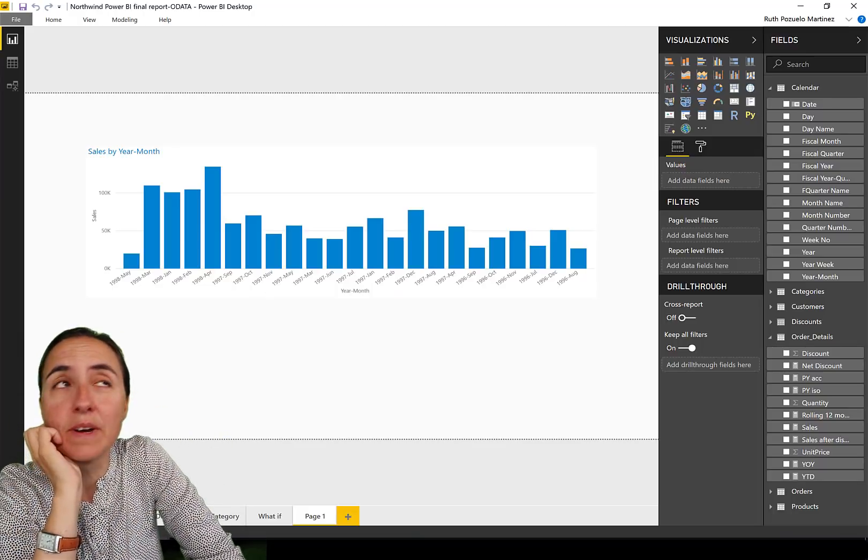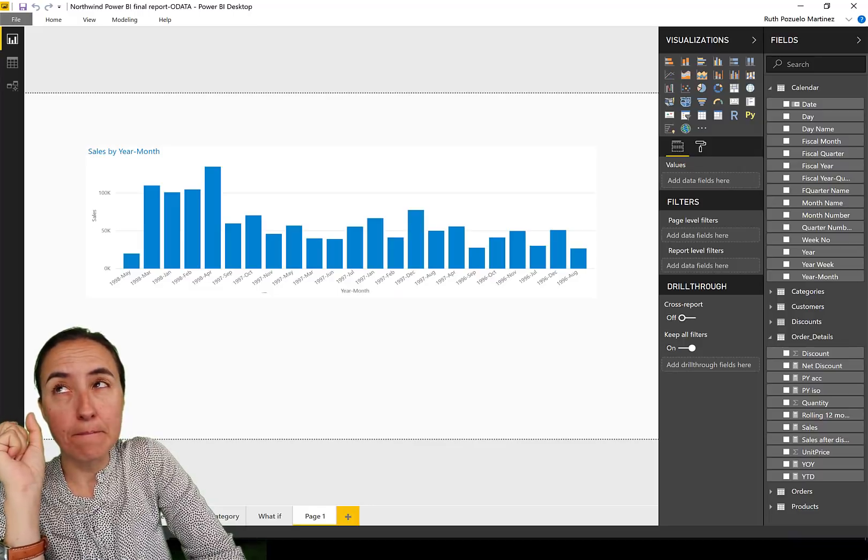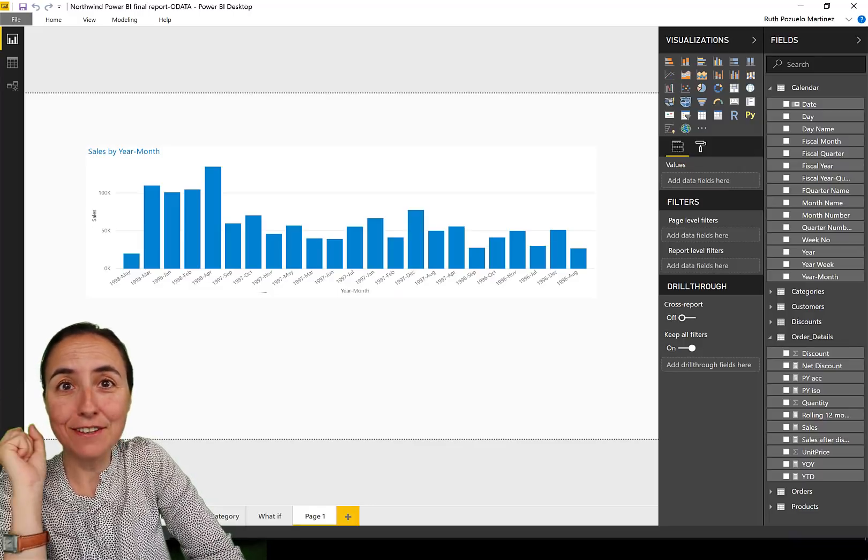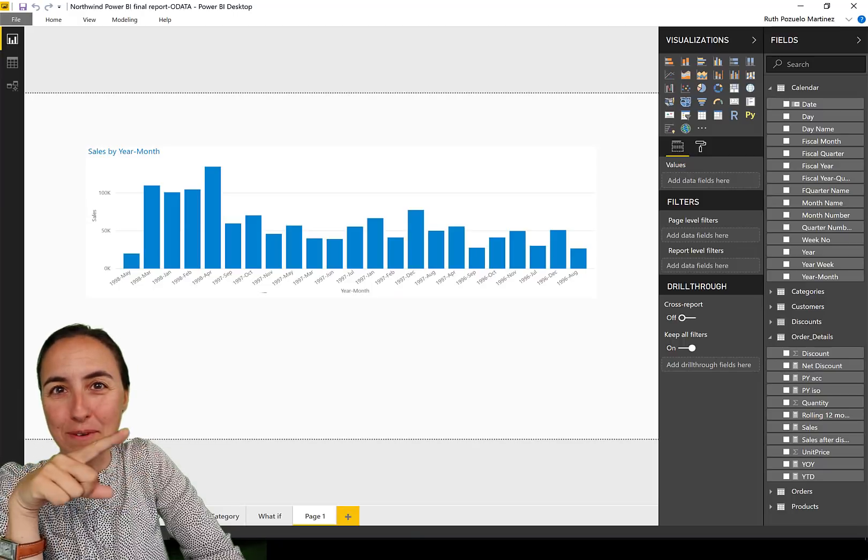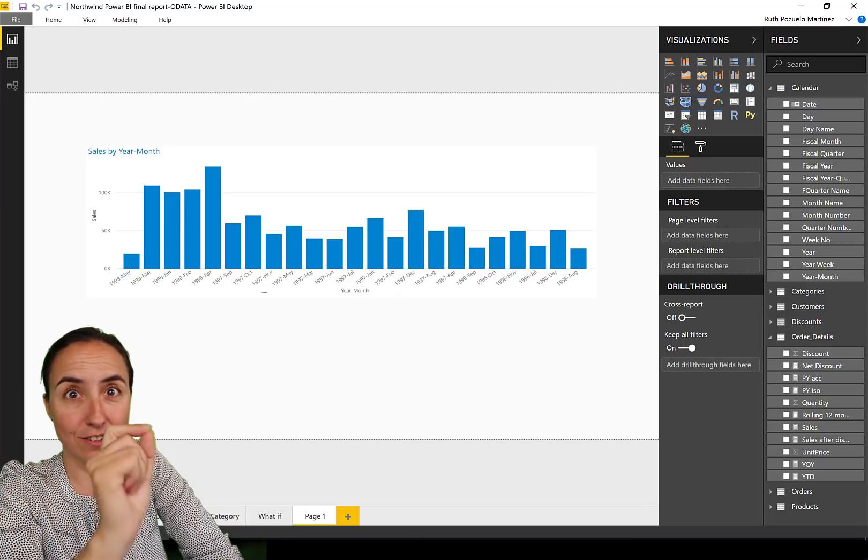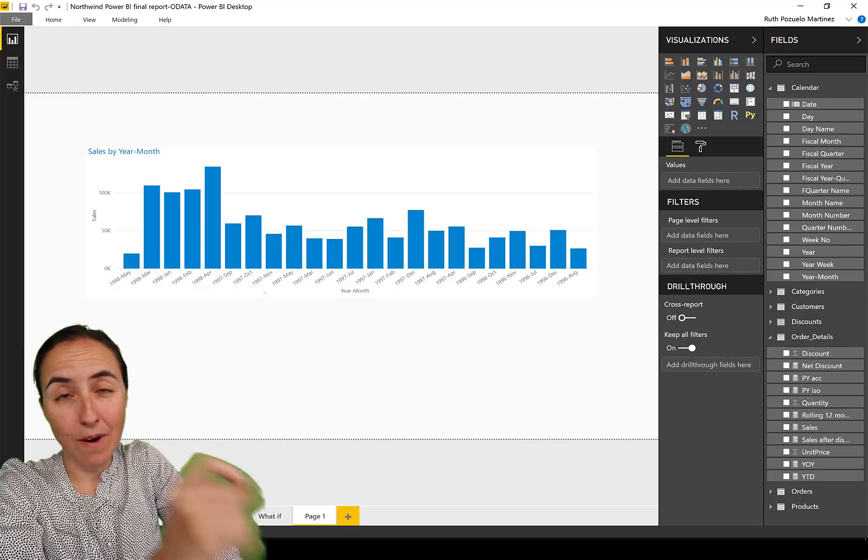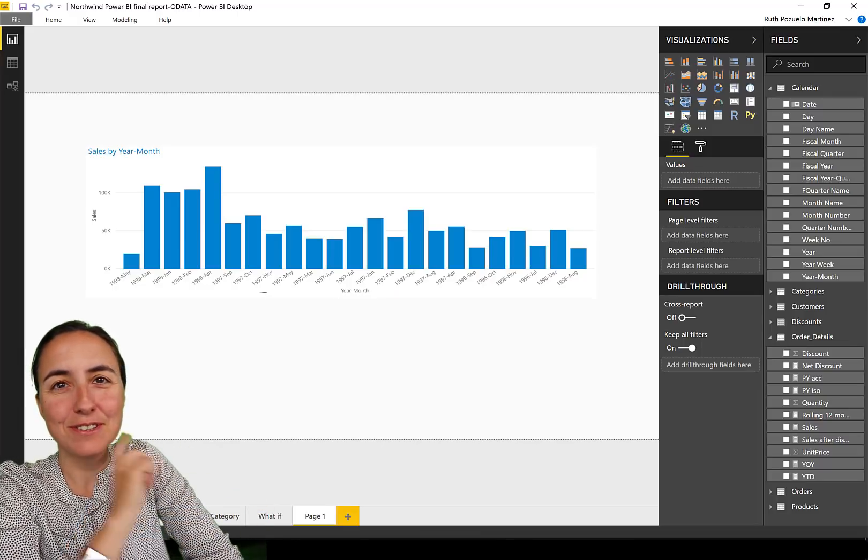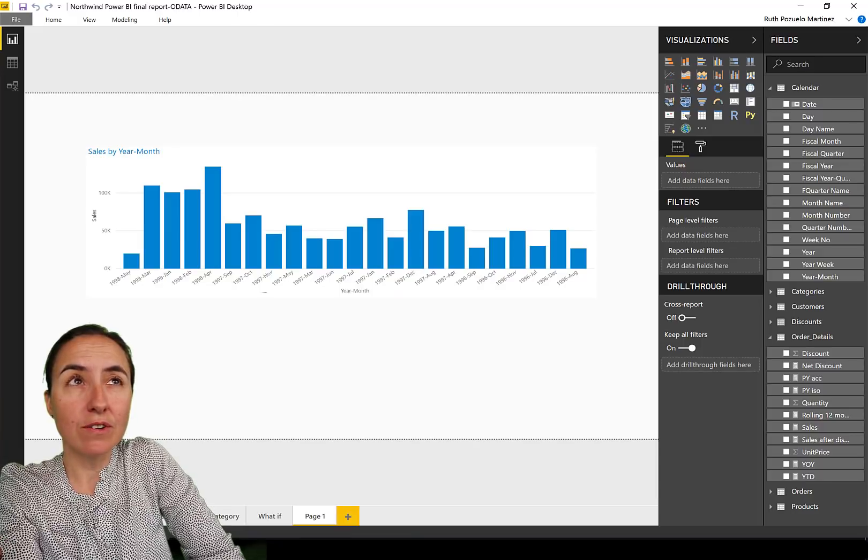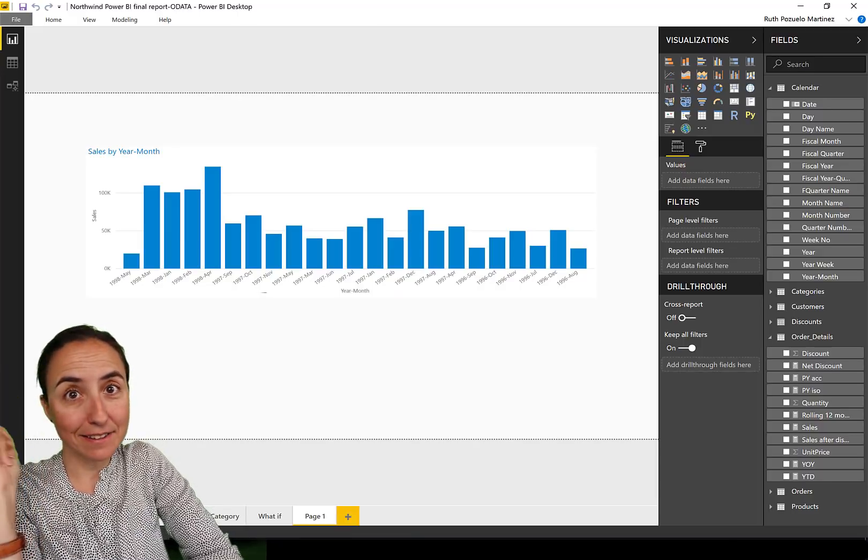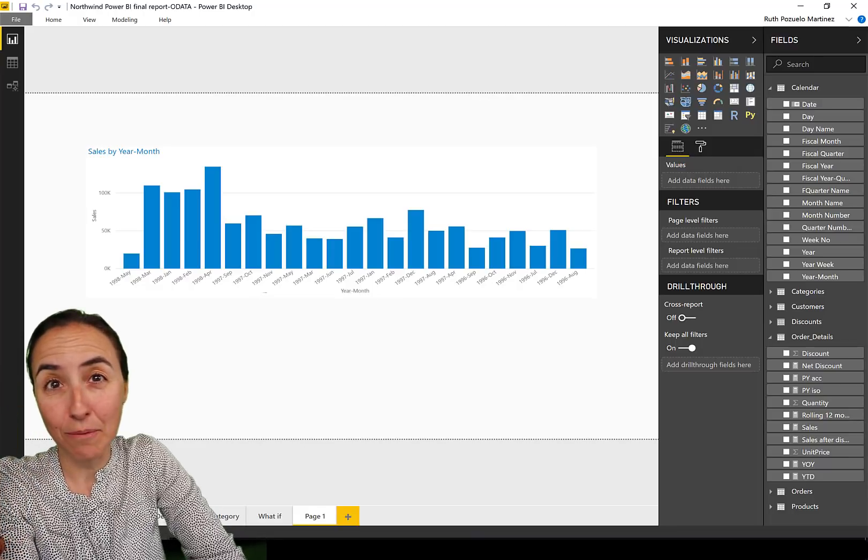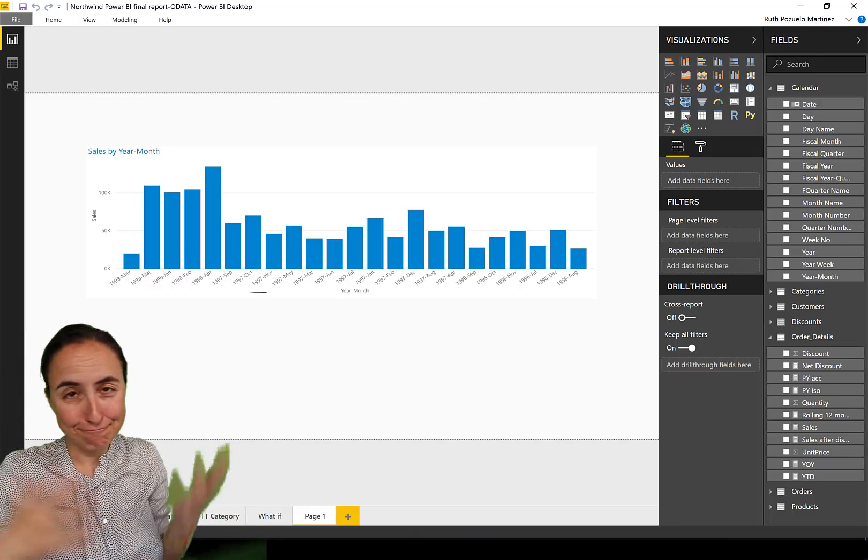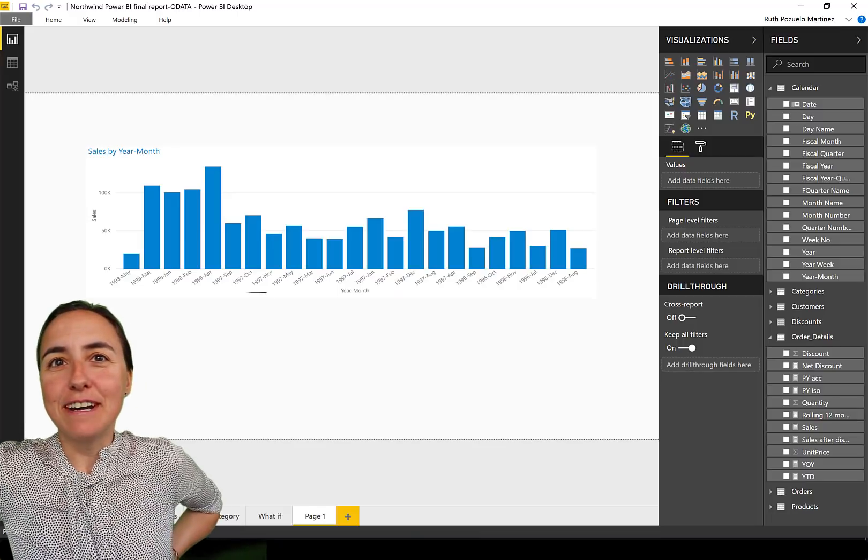I'm going to show you how you can create a DAX measure that you can use to format all over your report. So when you're doing conditional formatting one by one, you don't have to do that anymore. I'm also going to show you how you can highlight the highest and lowest value in a series, because it is a very common request.